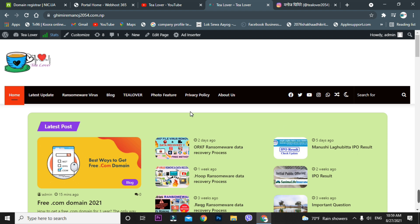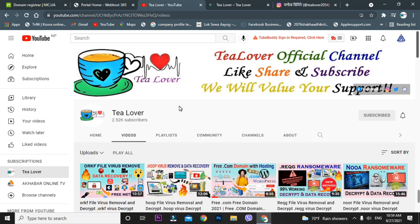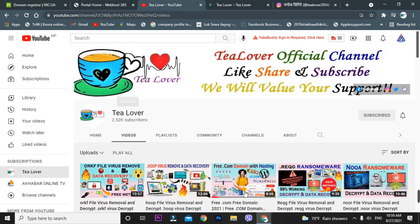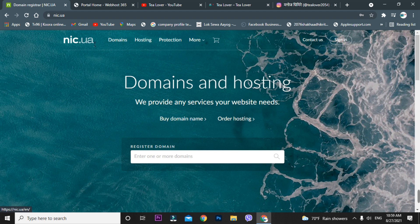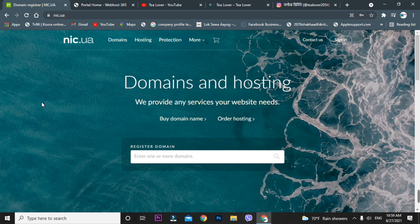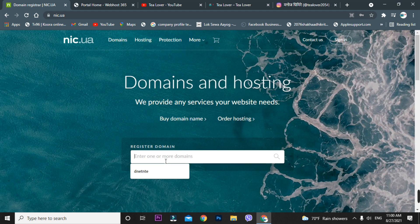Let's move to today's content. I'll show you how to get a free domain and hosting. For the domain part, I'm using nic.ua — I'll provide this link in the description below. Here you can get a free domain. I'm typing in the domain name 'chillover official' as an example.